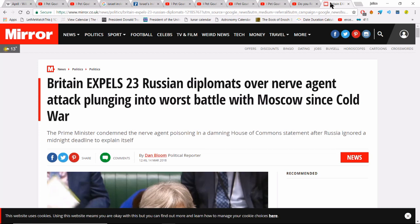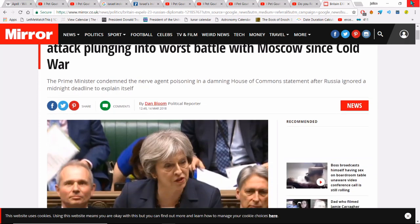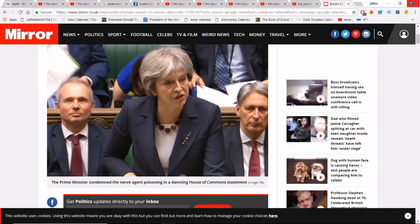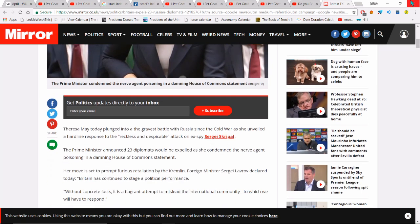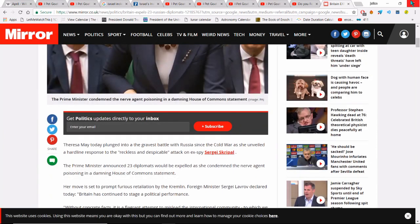In response to the nerve agent chemical attack, we've expelled 23 Russian diplomats, which is really going to push the alliance that the UK has with America. The question is: what will Donald Trump do? He said he would support whatever the British government came up with in terms of results, but he has been very slow in the past and the reasons for that are unknown. This is really going to push things.